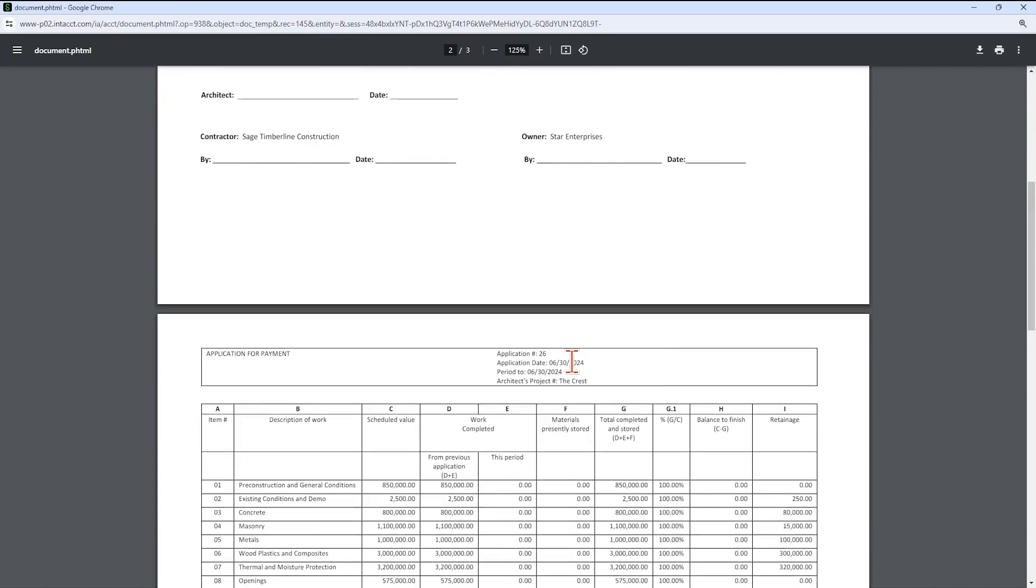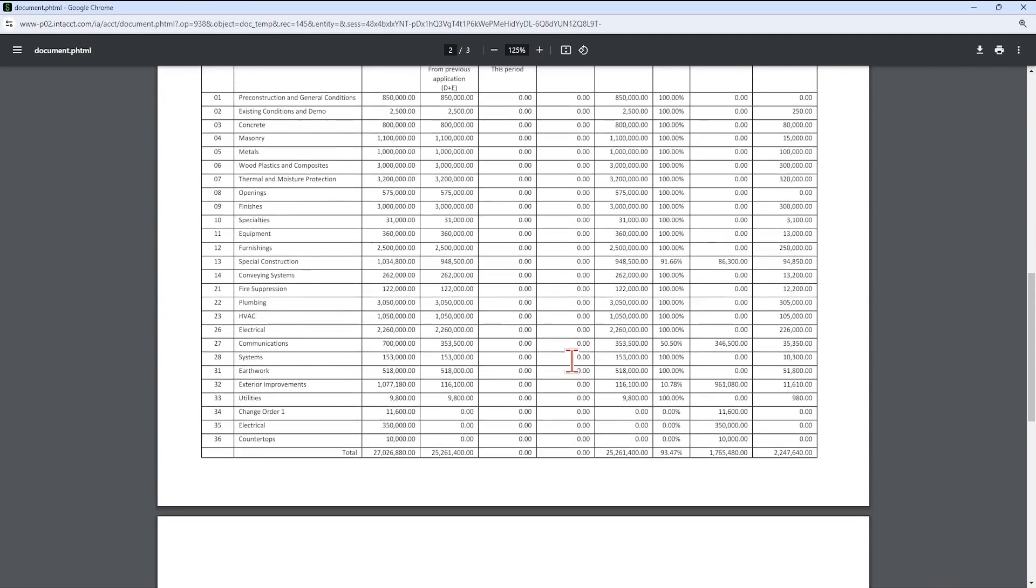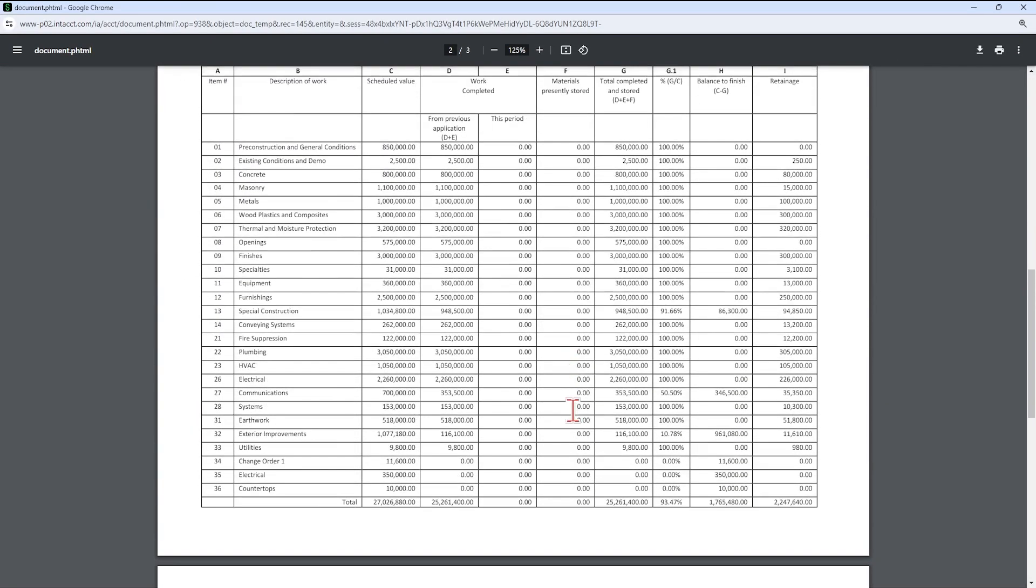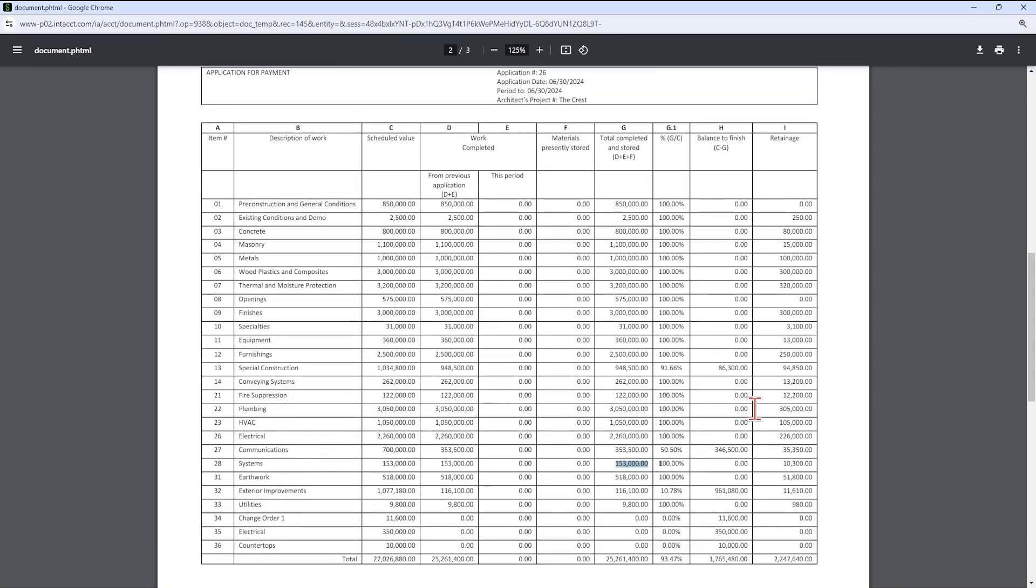Okay, so I'm going to first go to page two. And we're looking at this 28 systems line. So we're going to compare this to the input screen here in a minute. But notice that has $10,300. So I have $153,000 totally completed and stored to date. I've billed 100%. My retainage was 10%. So I held up $15,300 and I billed $5,000 on my generate invoice screen. So my $10,300 is what's remaining for retainage.